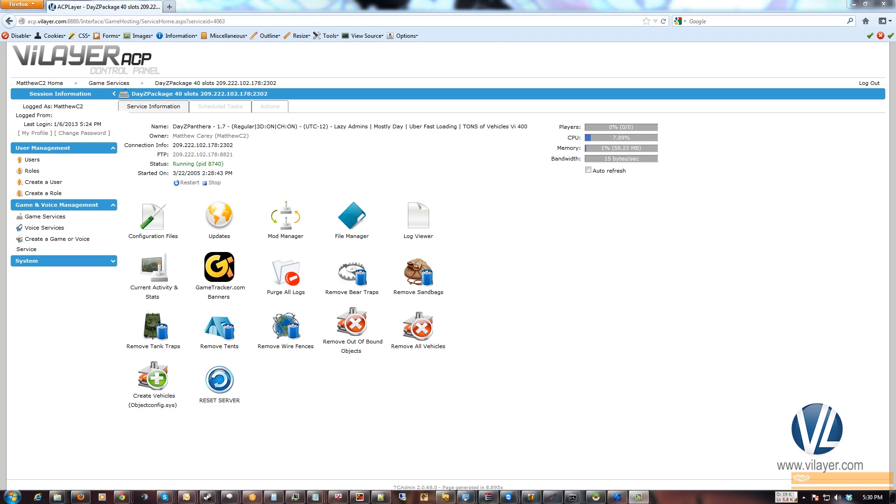Hey everybody, Matt with Valera here. Recently we've gotten some requests for a guide on how to use the Automatic Whitelist Tool. So today I'm going to explain what it is, how to use it, and how to set it up.